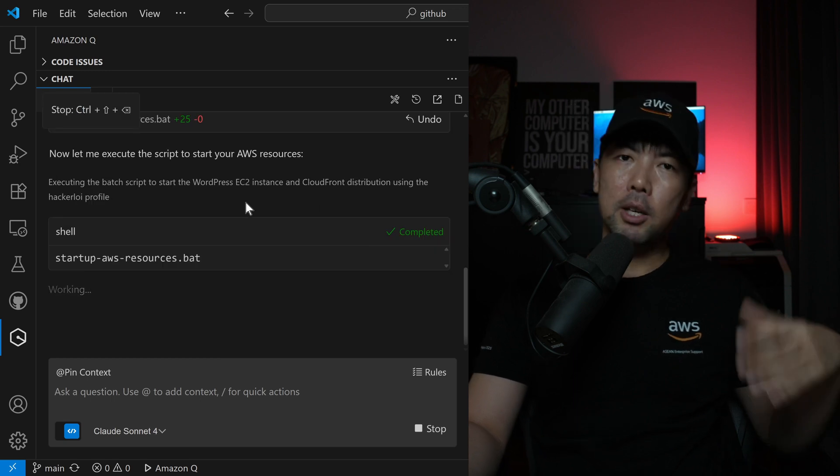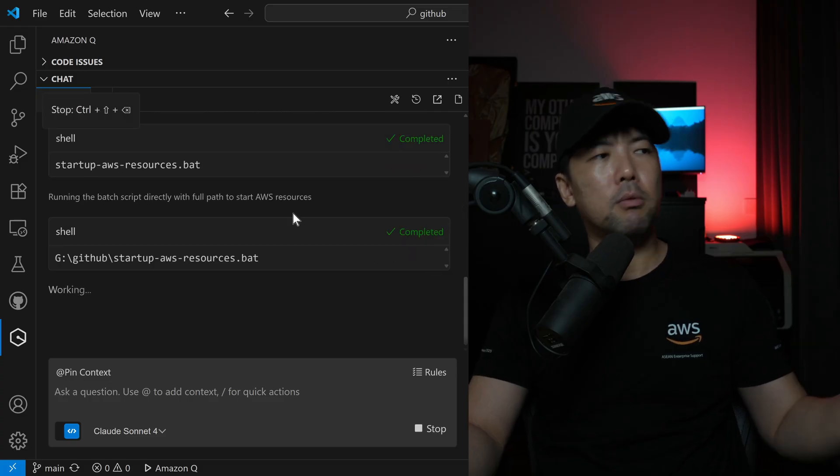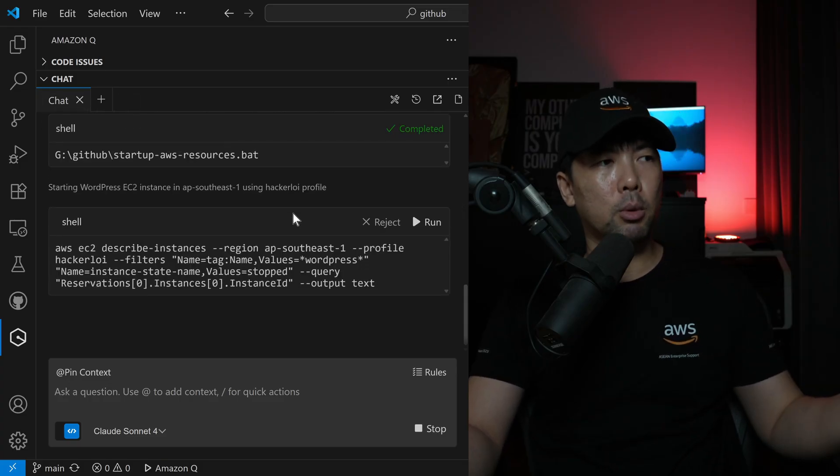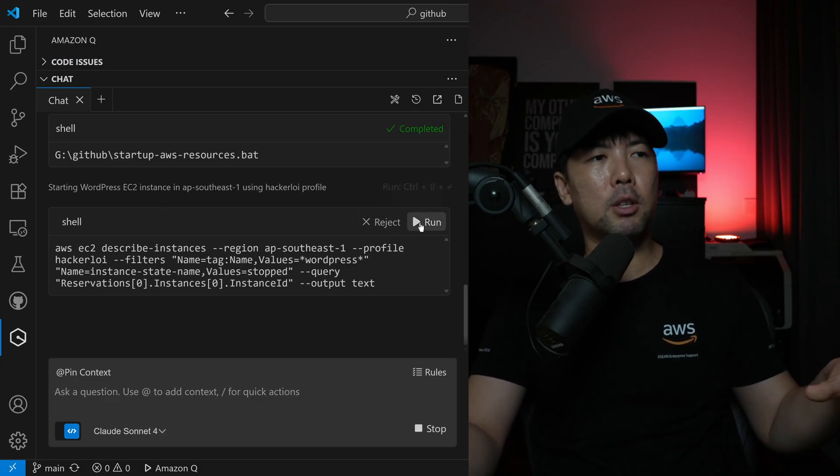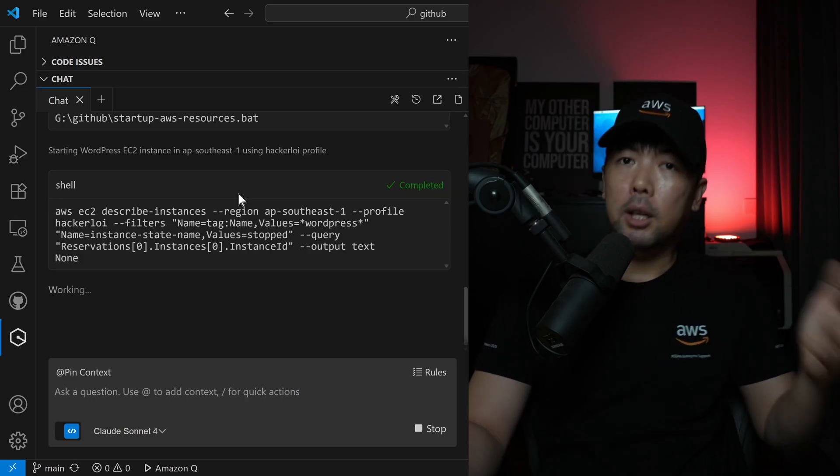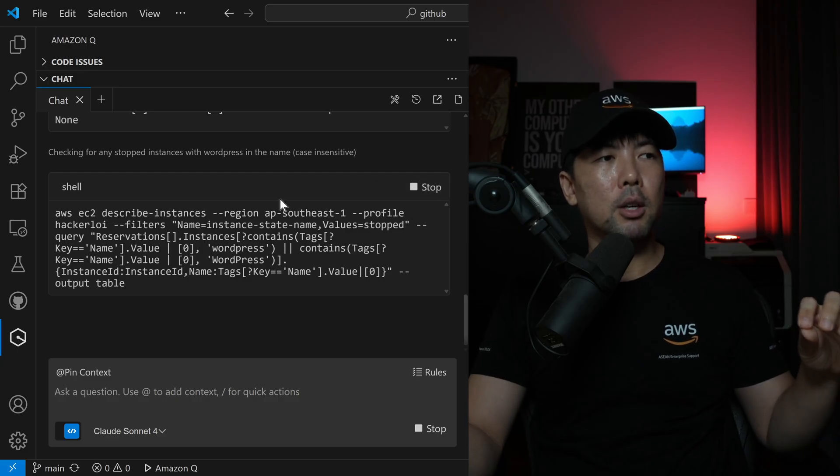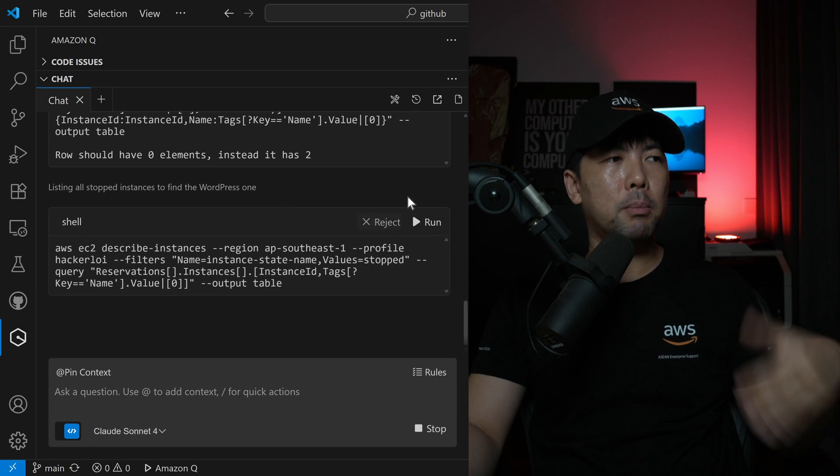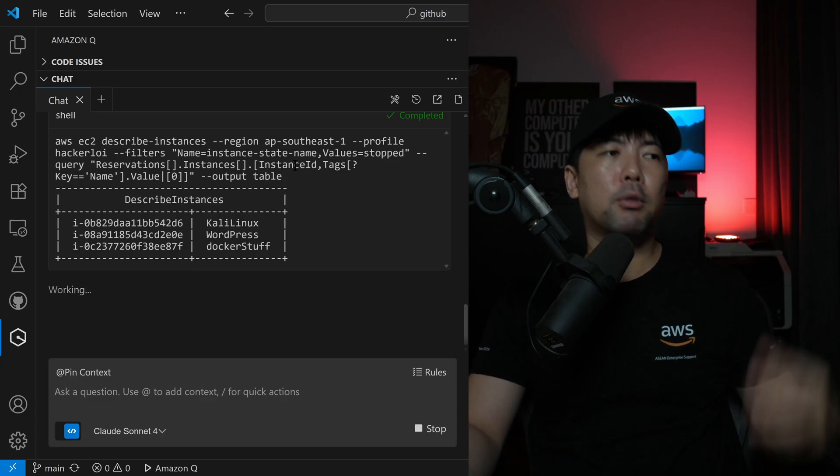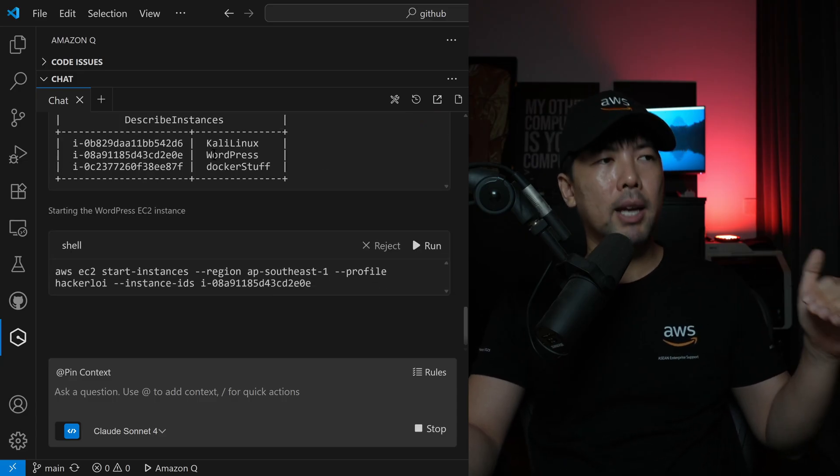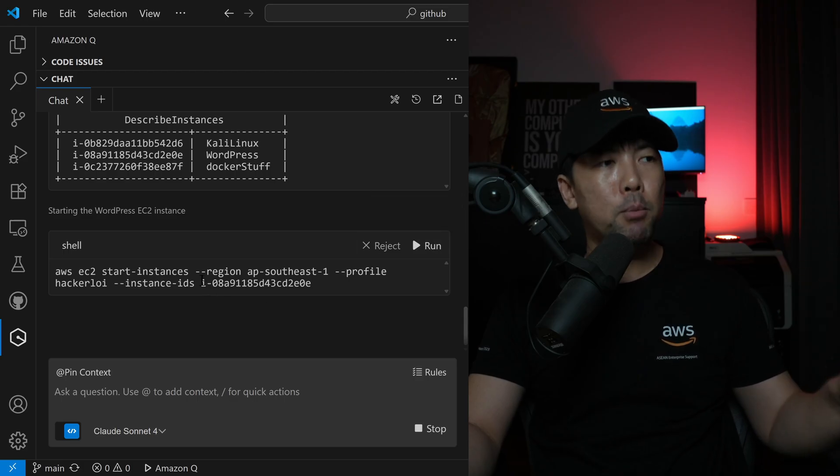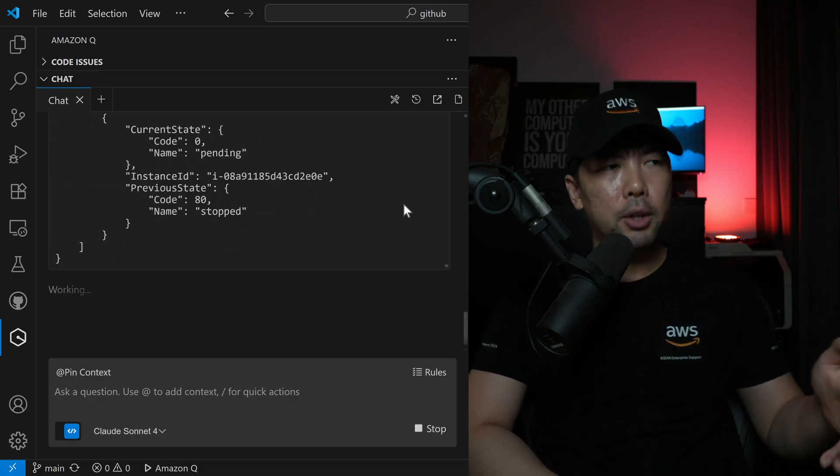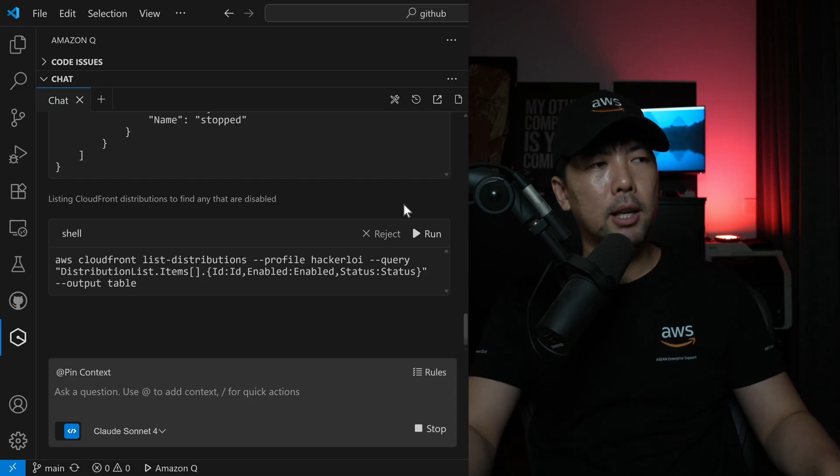We have startup AWS resources.bat, and all you have to do right now is click run on this, and there's a bunch of information and commands already created to help us run all of that. So all I have to do right now is run the batch script directly with full path to start AWS resources, and you can see EC2 describe instances, region AP South 1 with the profile HackerLoy, and it's looking for an EC2 instance with the name of WordPress. And as you're running through all this, continue to verify the commands that are going to be placed into your AWS environment.